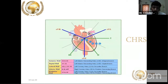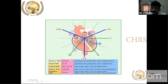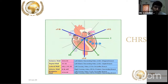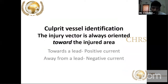When we place the leads, we should know which leads represent which wall of the heart. V1–V2 represent the septum; V1–V4 represent the true anterior wall. V5–V6, AVL, and lead 1 represent the lateral wall of the left ventricle. Leads 2, 3, and AVF point toward the inferior wall. For the posterior wall, we don't routinely take V7–V9, so we look for ST depression in V1–V4, which in the context of acute coronary syndrome indicates posterior wall MI.